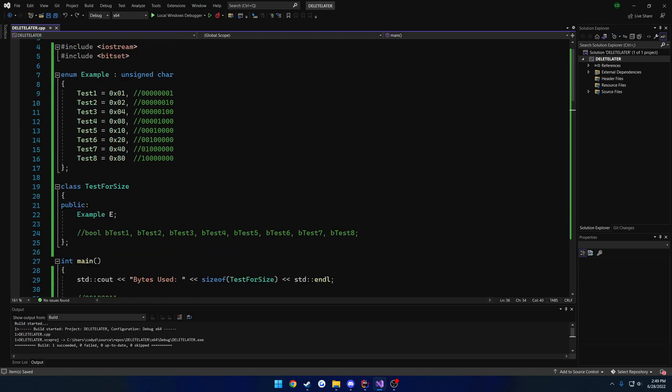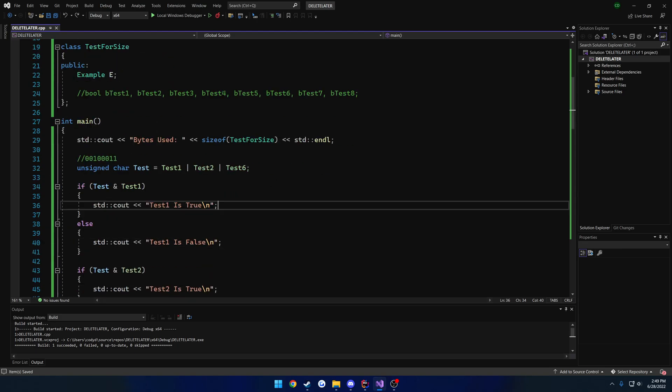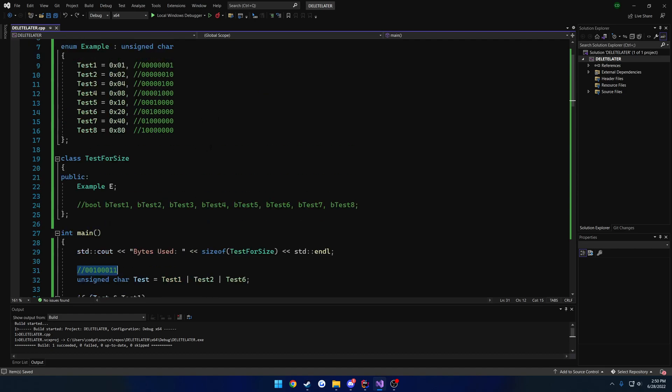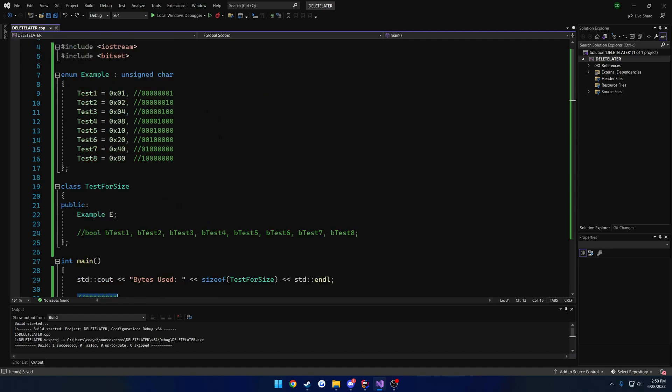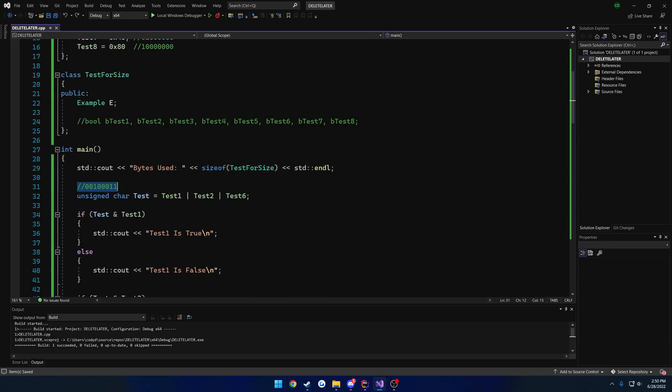So previously, as you can see, we used the enum route, and I gave you a walkthrough of basically everything we're going to do. And what I want to do in this video is show you how you can achieve basically the same thing using the bit set that comes with the standard library.